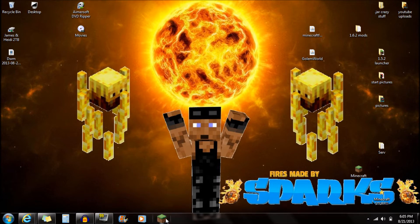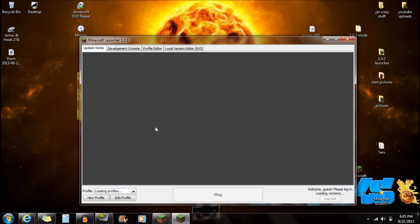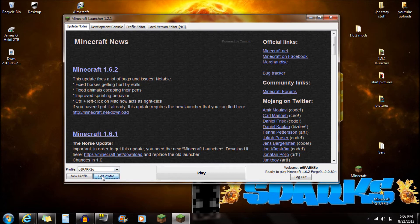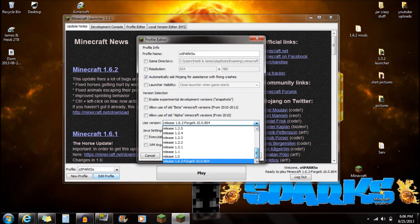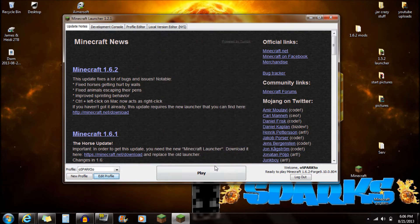The next thing you want to do is open up Minecraft. Once it loads, go down to Edit Profile. You're going to see the Use Version option — scroll all the way down to the bottom and make sure you're selected on the Release Forge. Once you're on that, push OK and push Save Profile.